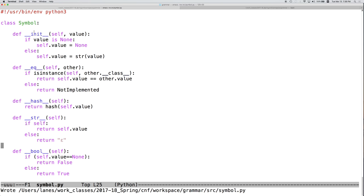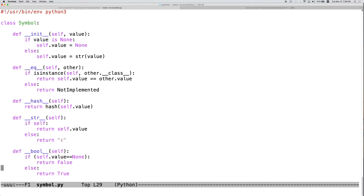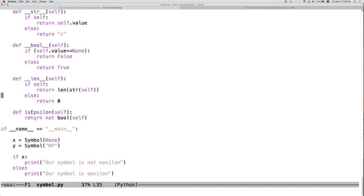So, now we've got the init method, the equals method, the hash method, the string method, the bool method, and the length method.